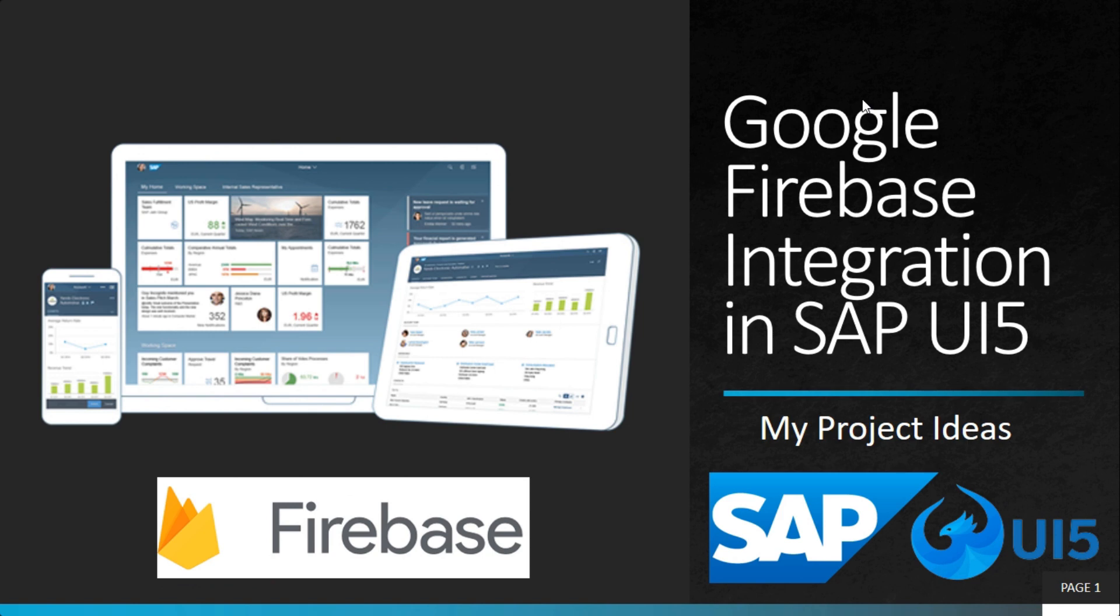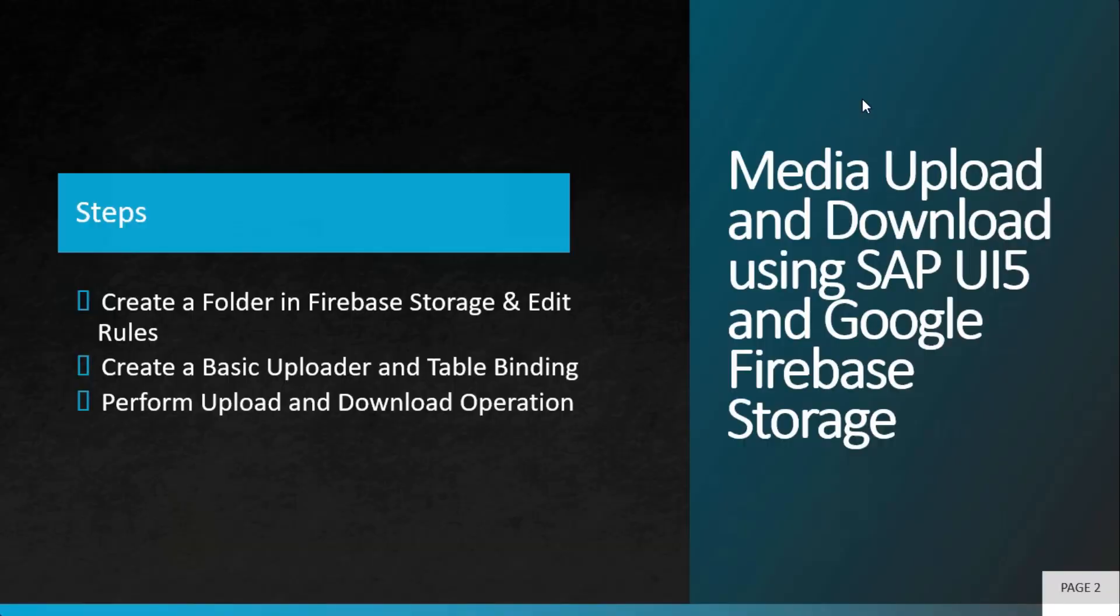Welcome to My Project Ideas. This is an ongoing series on Google Firebase integration in SAP UI5. In this particular video we will learn how to do media upload and download using SAP UI5 and Google Firebase Storage.